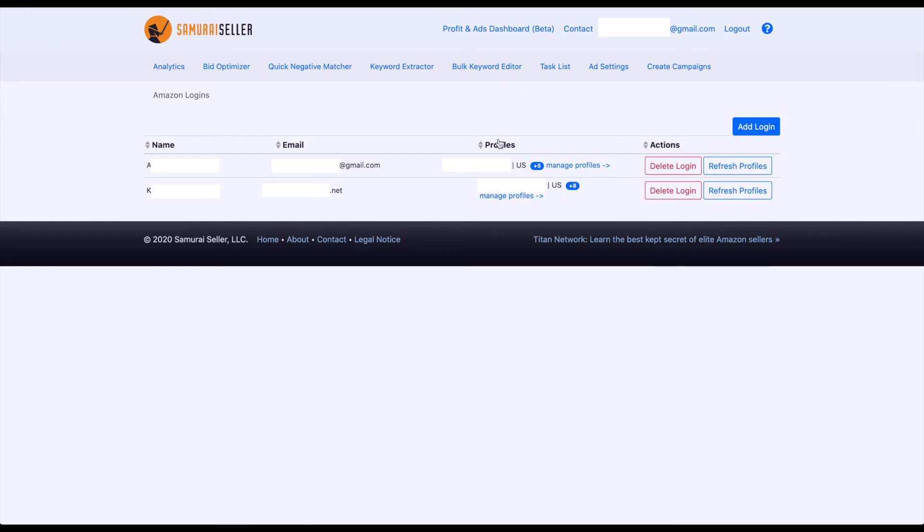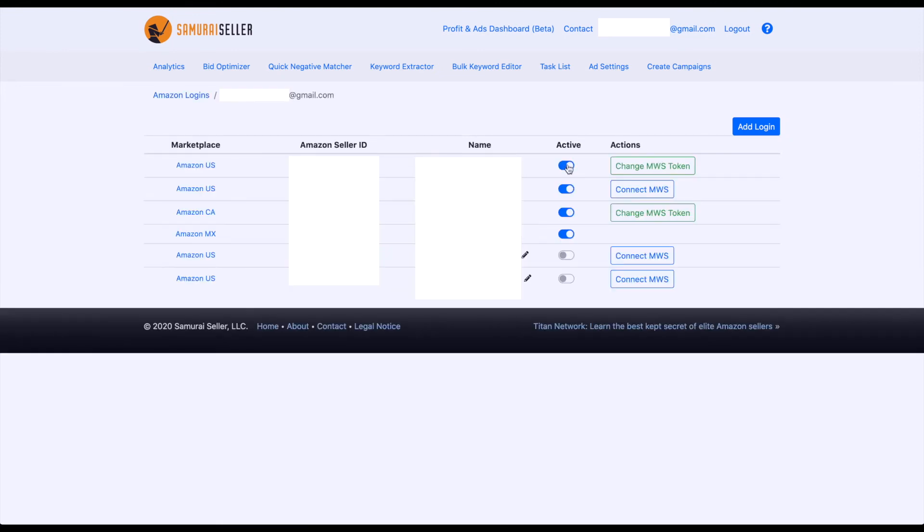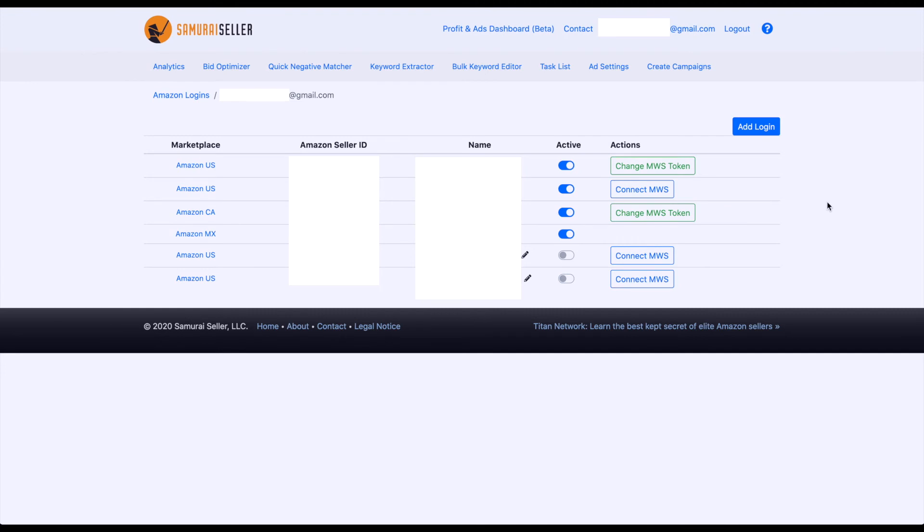And now let's go back into our US account. I want to show you something else here, and that would be these change MWS token or connect MWS buttons. Now, if they are not showing up on a certain marketplace or Amazon profile, for example, here on the Mexican one, it's not showing up, that is because there is nothing that button would currently do in the software.